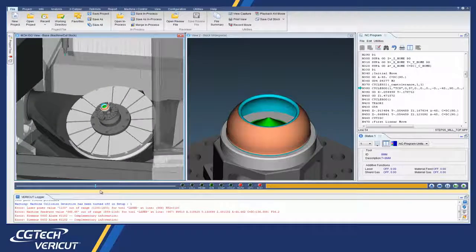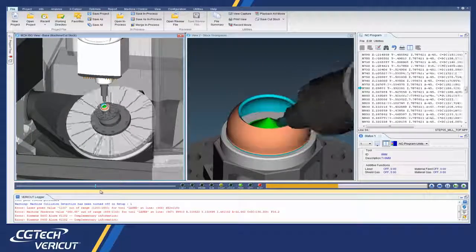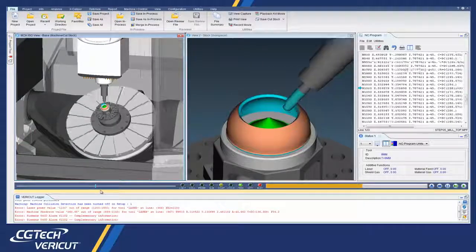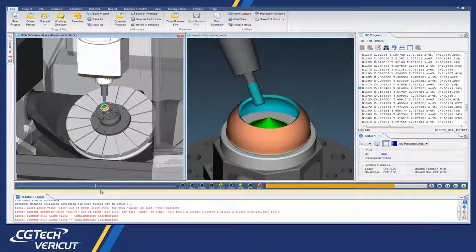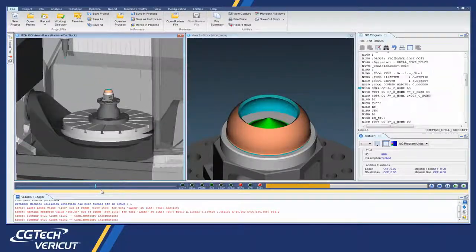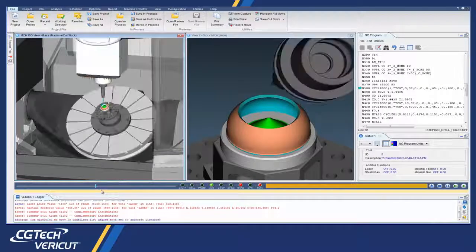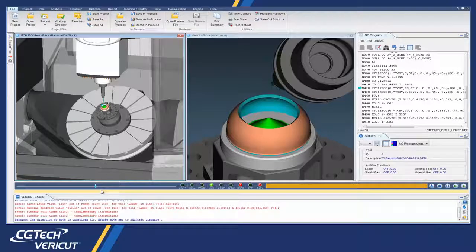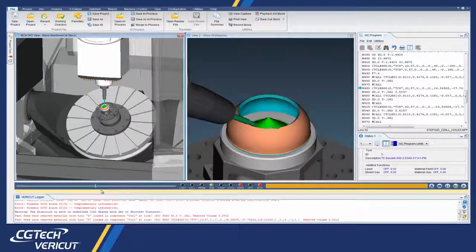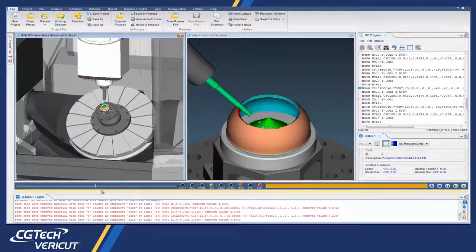Additive manufacturing applications create new possibilities for manufacturers, and adding this technology to Vericut provides unique solutions that address the needs of our customers in this rapidly expanding market.